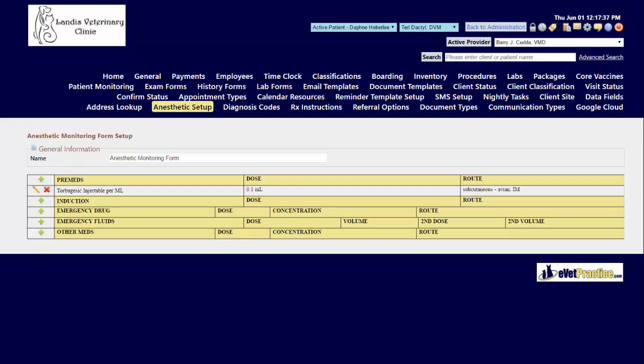You have the ability to add in your meds for pre-population for pre-meds, induction, emergency drug, emergency fluid, and the other medication section.